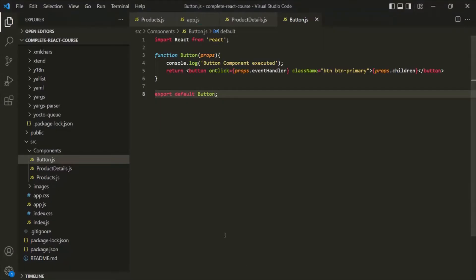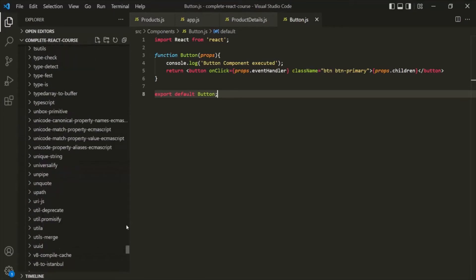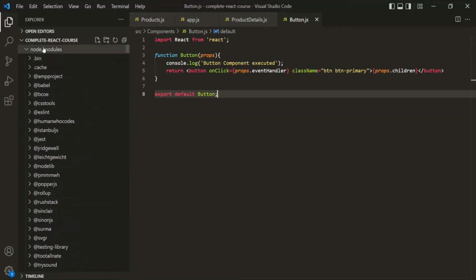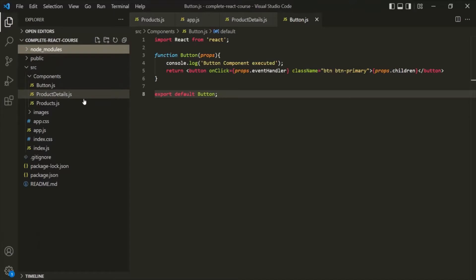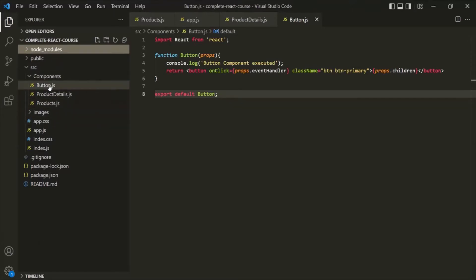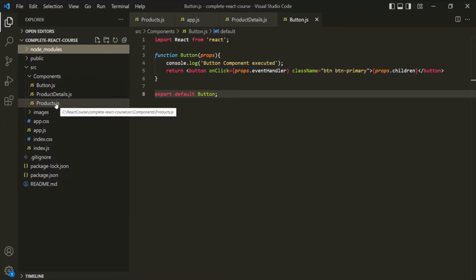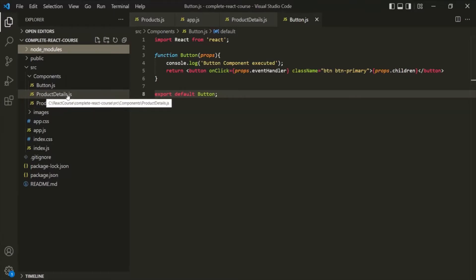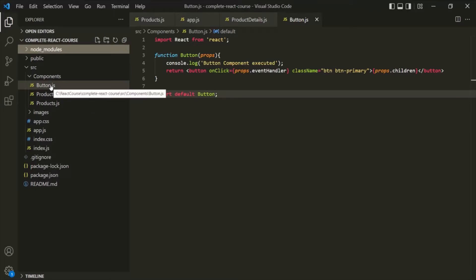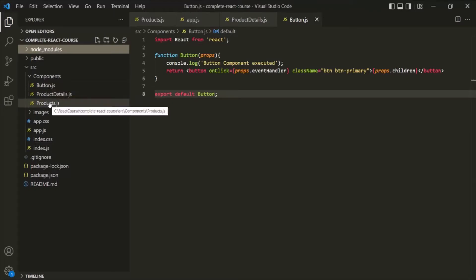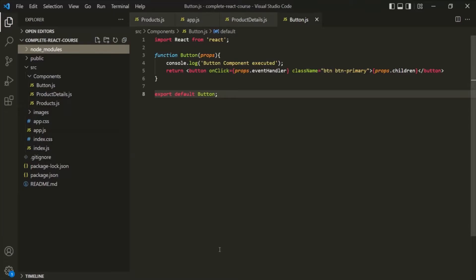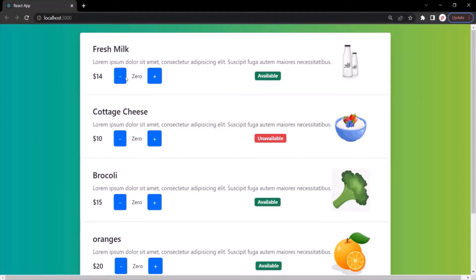Let's go to VS Code and before we create a form, first I want to do some code refactoring. In this components folder, we have these three components: the products component, the product details component, and the button component. All these three components together are displaying one product in this product list.